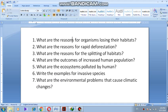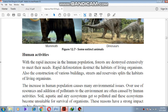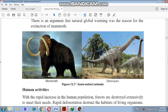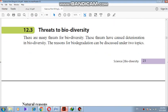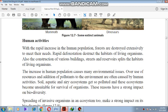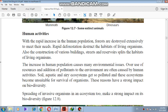Assalamu alaikum warahmatullahi wabarakatuh. My dear children, in the last class we worked on the natural reasons and human activities that cause the destruction of biodiversity. Time to time, organisms are getting destroyed, so the main content is human activities. I gave you a list of human activities that cause destruction of biodiversity.